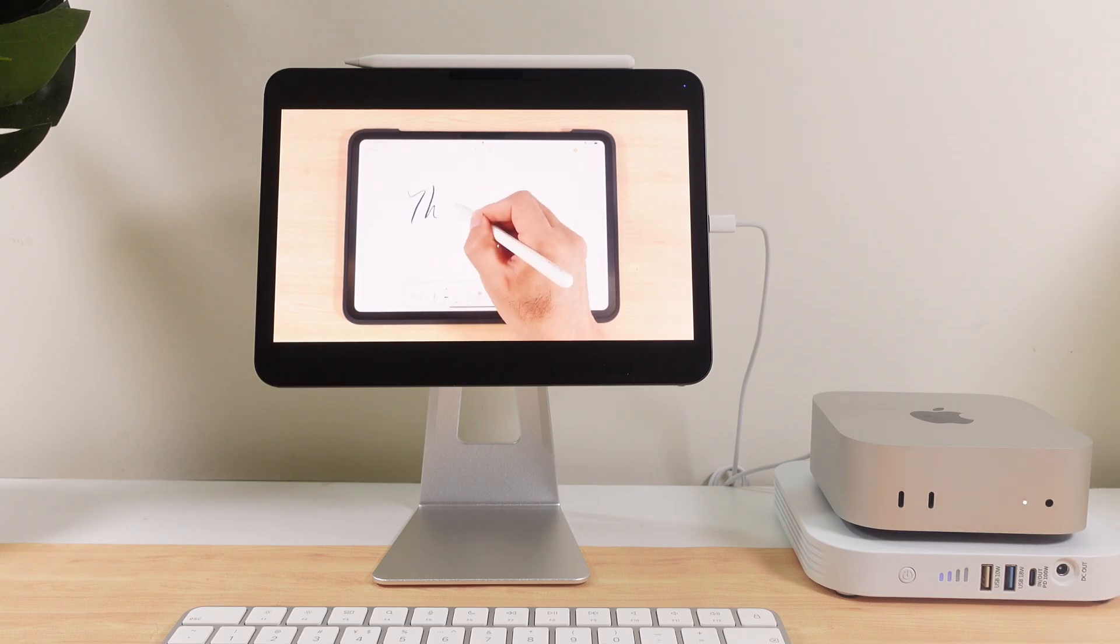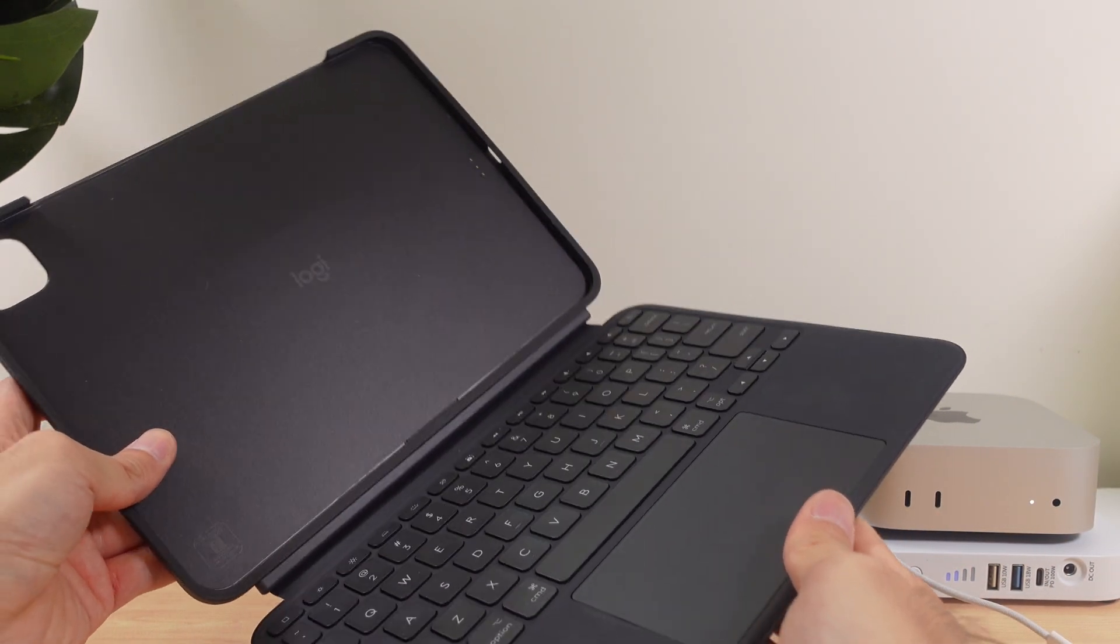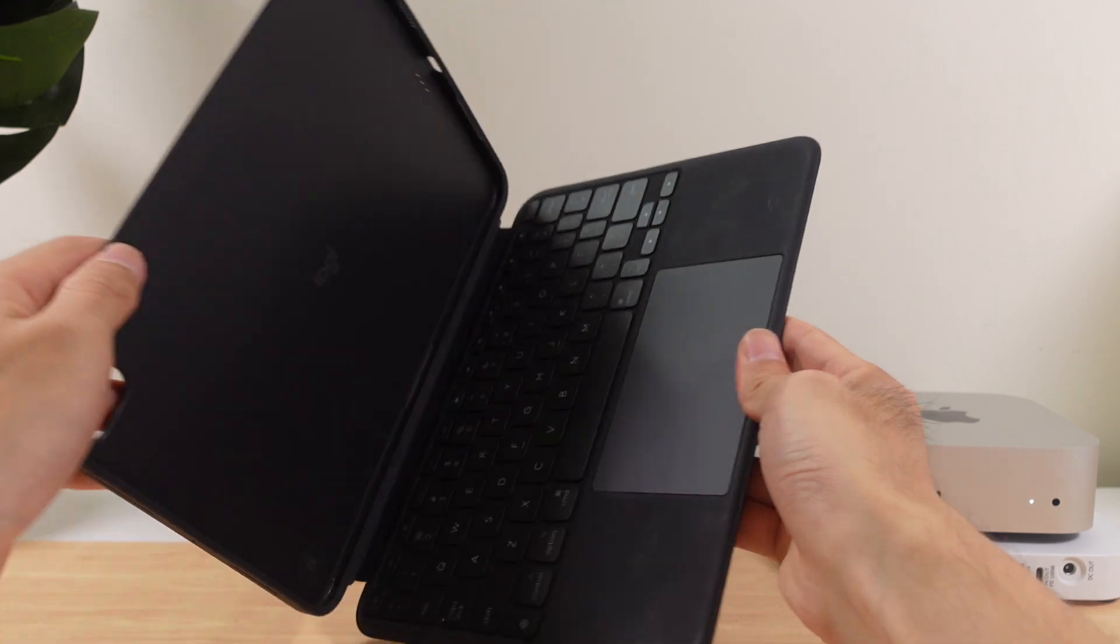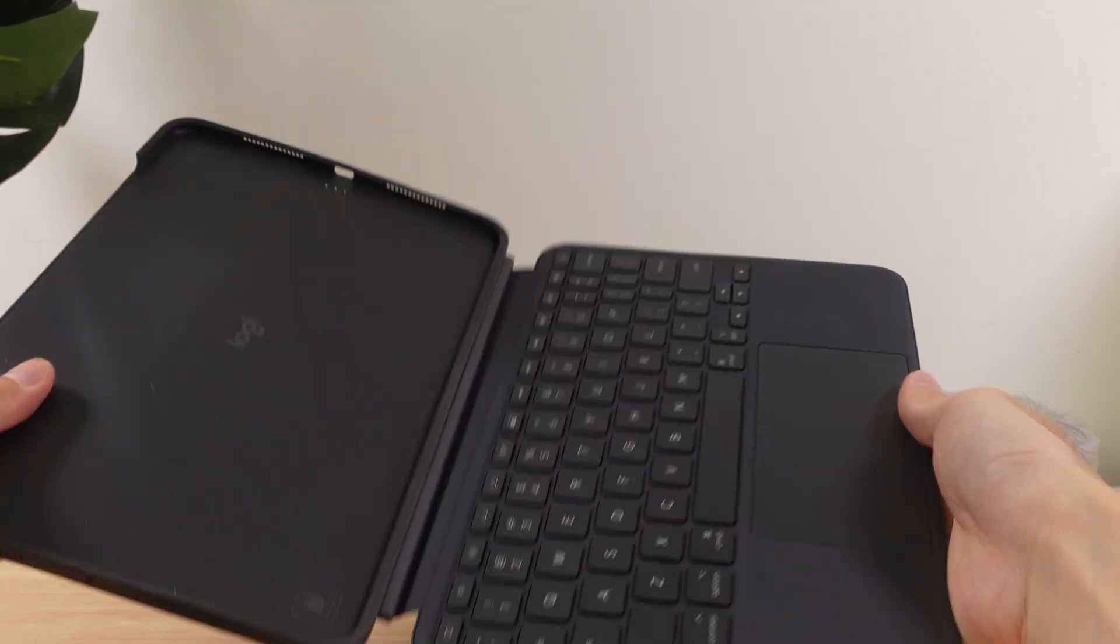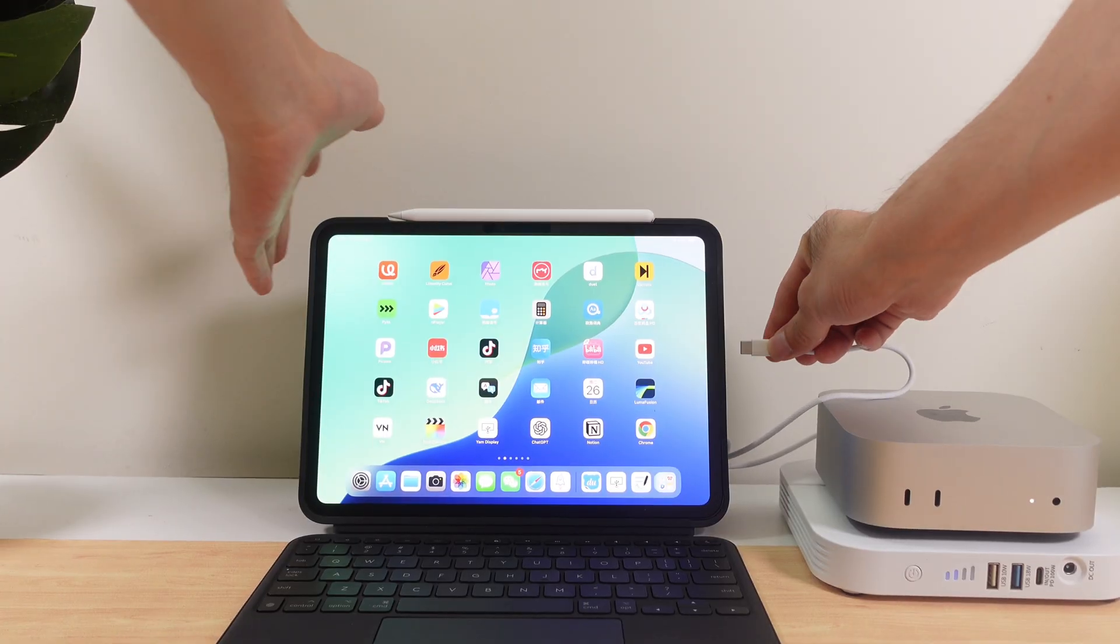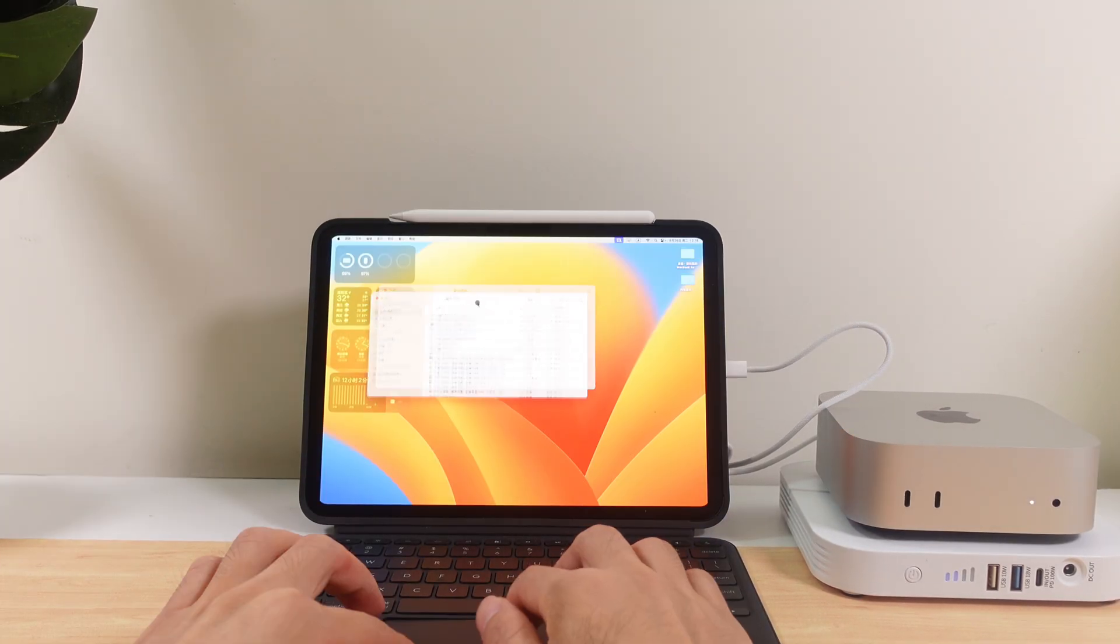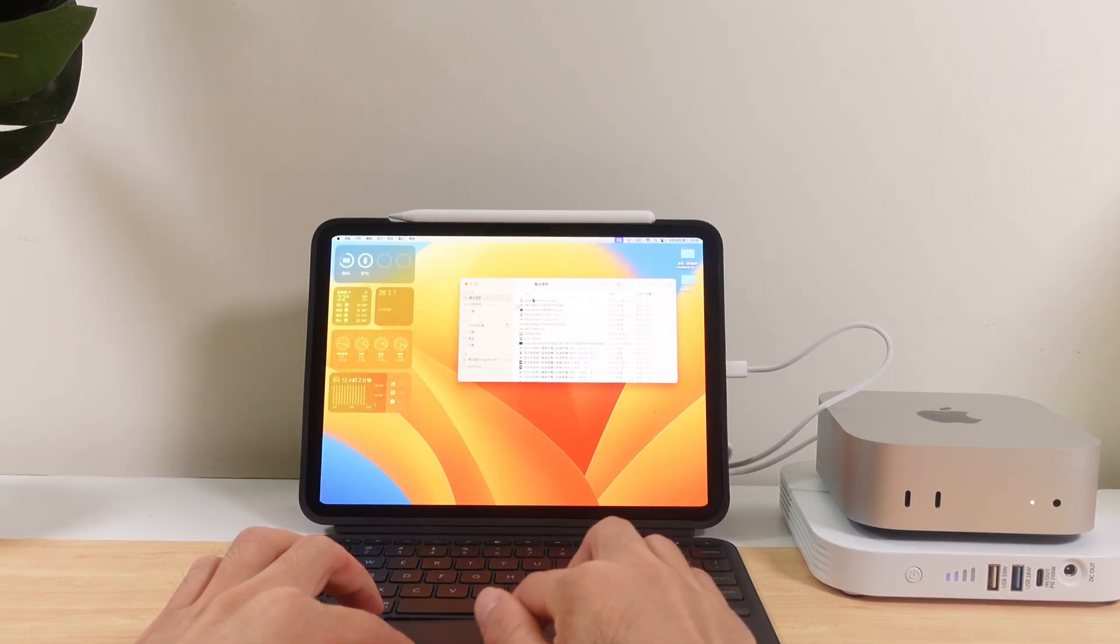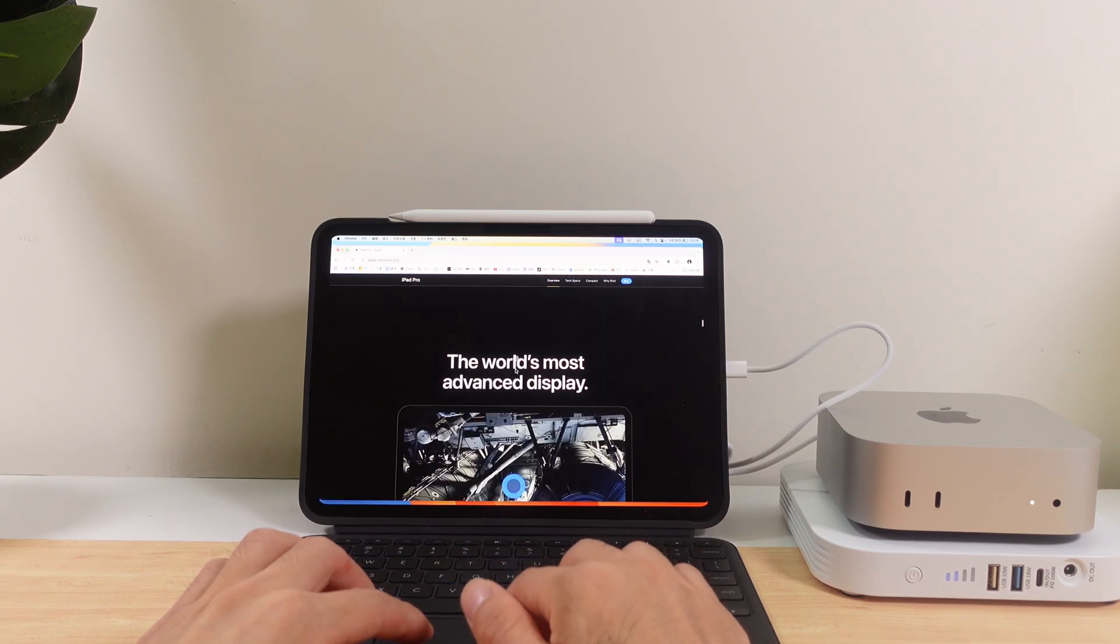If you think carrying a separate mouse, keyboard, and stand adds too much weight, just attach a Magic Keyboard and use it like a true laptop. I personally use the Logitech Combo Touch. It offers the same functionality as Apple's Magic Keyboard but at a lower price. It also comes with a protective case, and since the keyboard is detachable, it's more flexible. You'll find the link below.